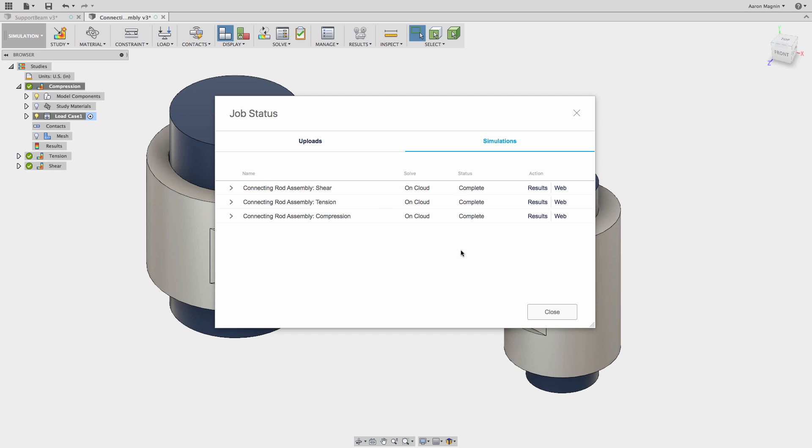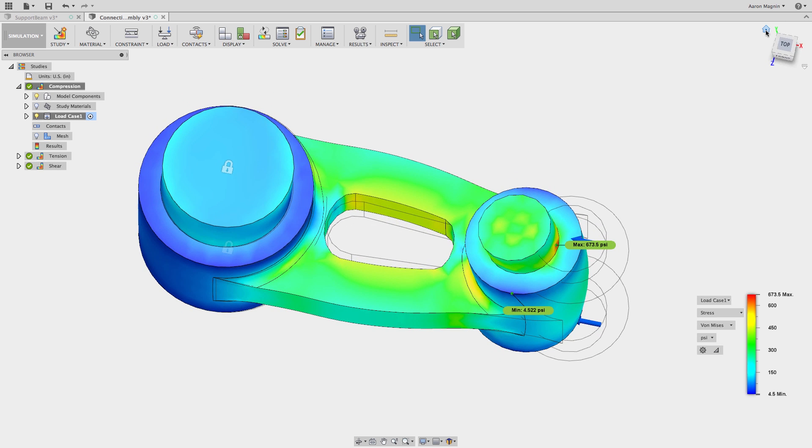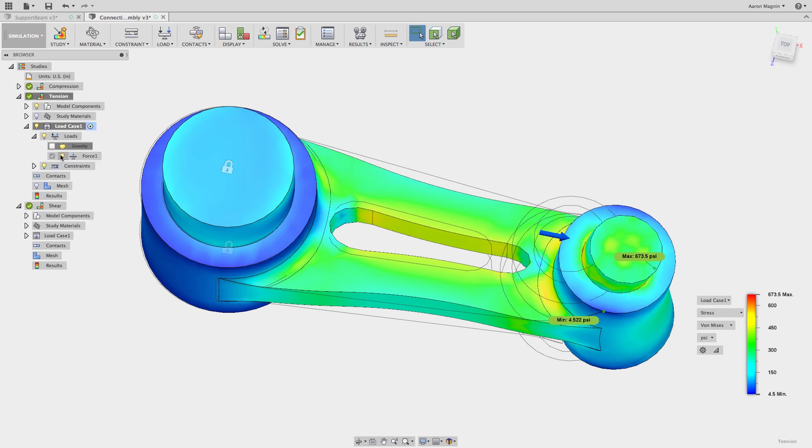With all these cloud solves I've been running, being able to compare the results is getting crucial to my process. In the case of this Conrad example, taken from the sim training files, I've set up a series of three studies representing different loading conditions.